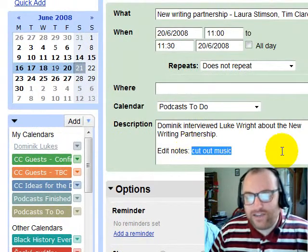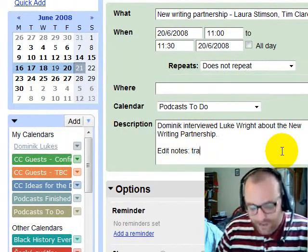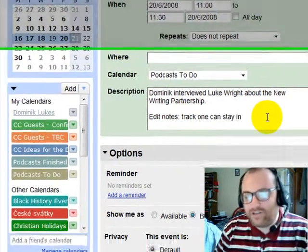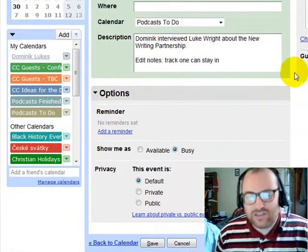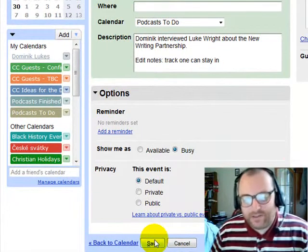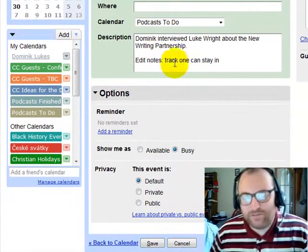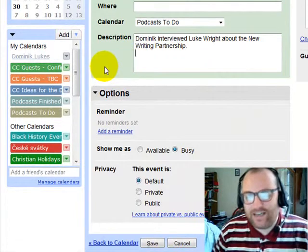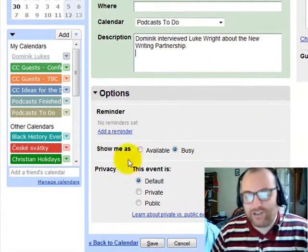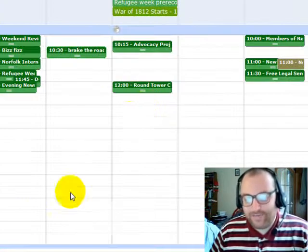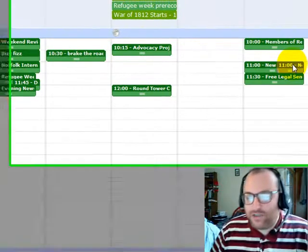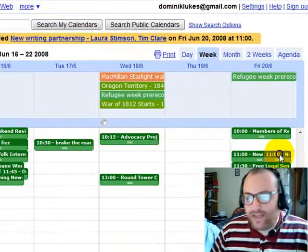It's more useful to say something like 'Track one can stay in because it's not copyrighted.' In this case that's not applicable either, so I can just get rid of that, save it, and edit it later. Now it shows up in the podcast calendar.